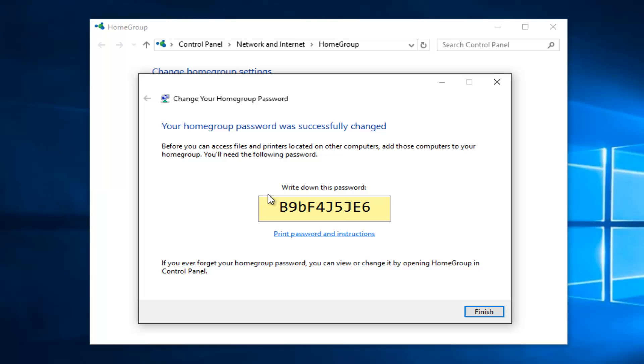So now we can see that our home group password was successfully changed. Before you can access files and printers located on other computers, add those computers to your home group. You'll need the following password. So very important, write this password down.